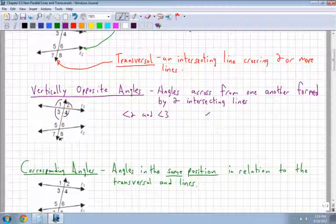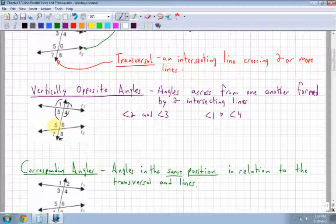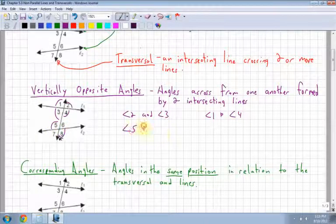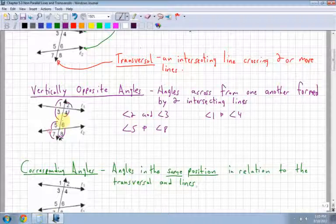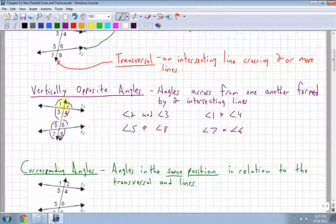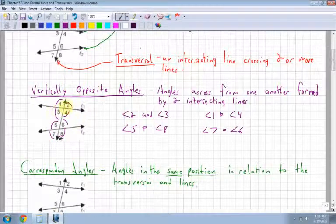Angle 1 and angle 4 are vertically opposite. Angle 5 and angle 8 are vertically opposite, and angle 7 and 6 as well. These are all vertically opposite angles — right across from one another, formed by what I like to call an X. So as soon as you see an X or a T, you have angles right across from one another.